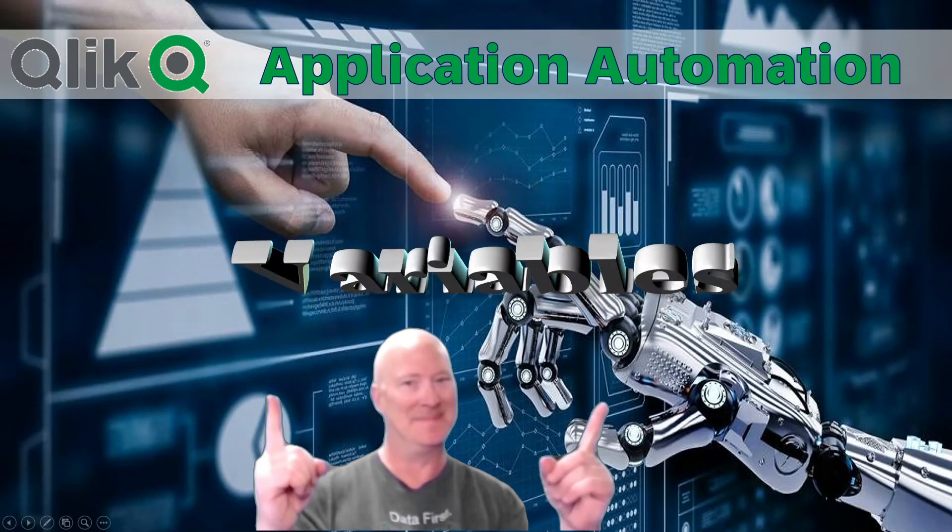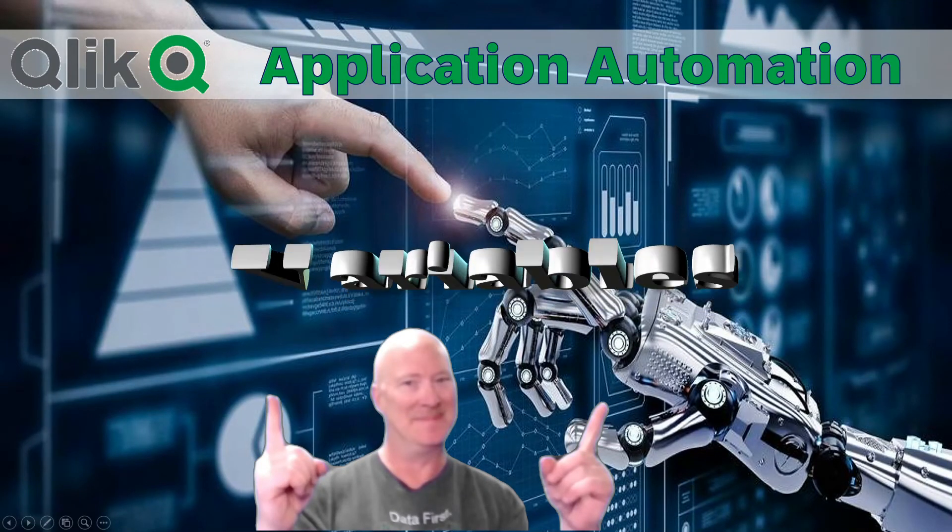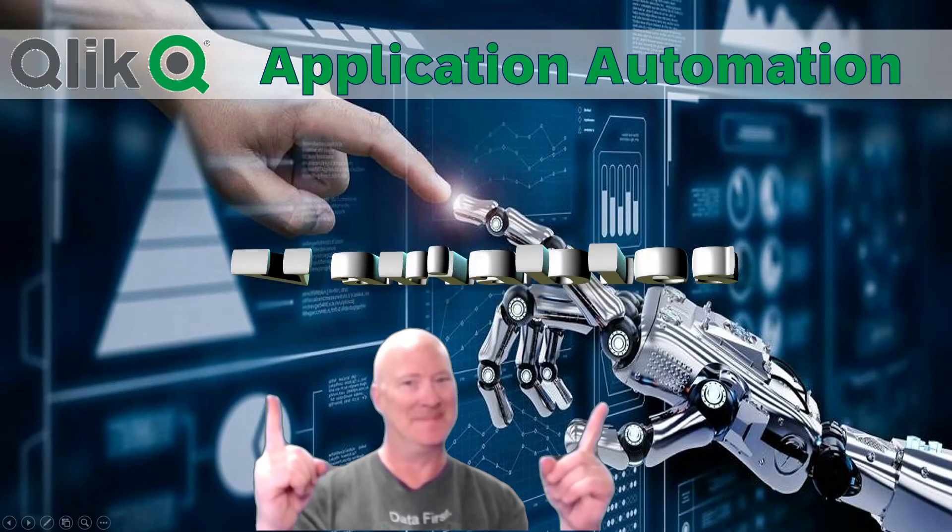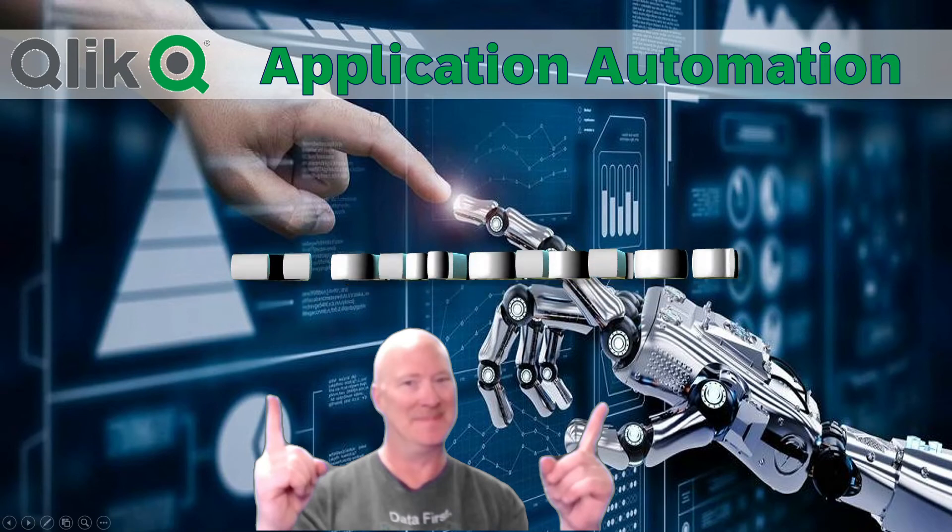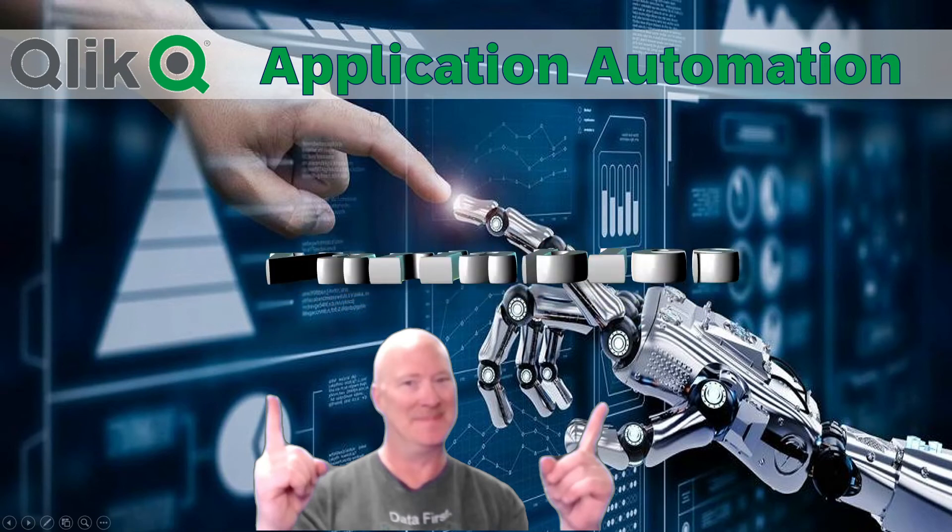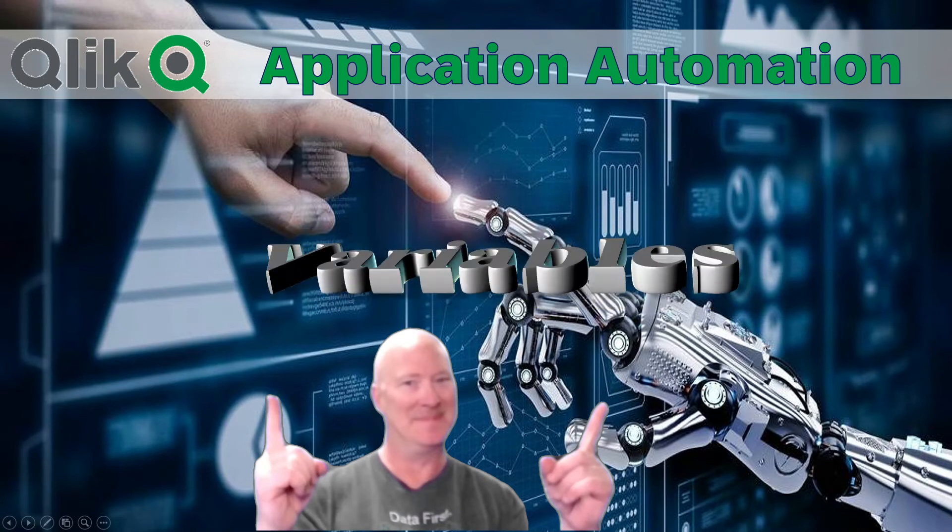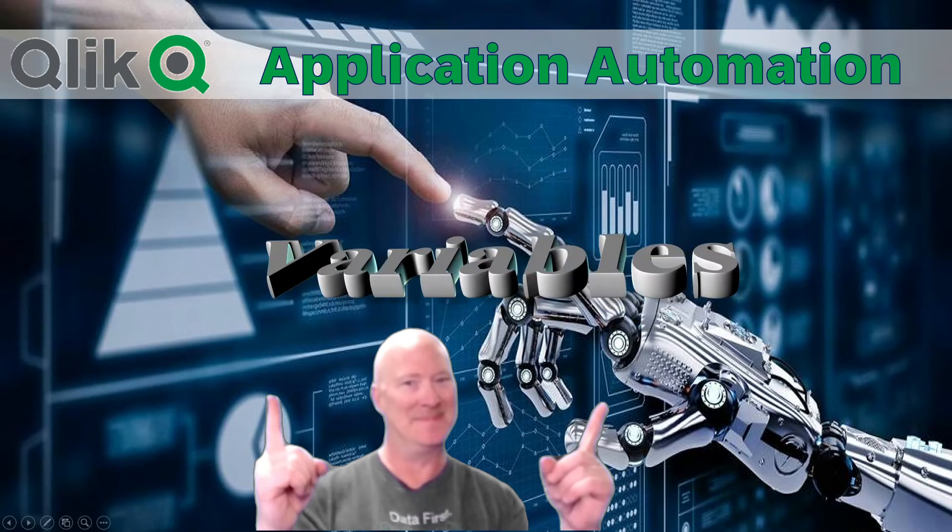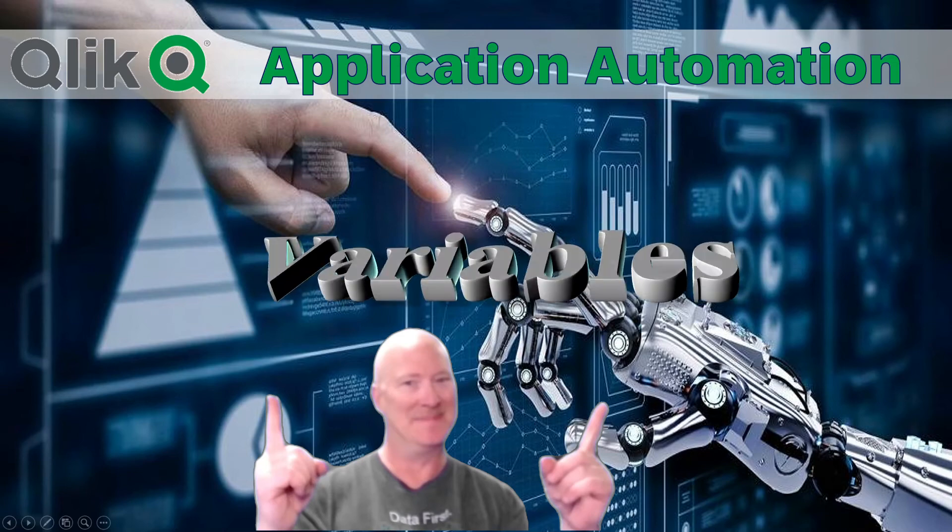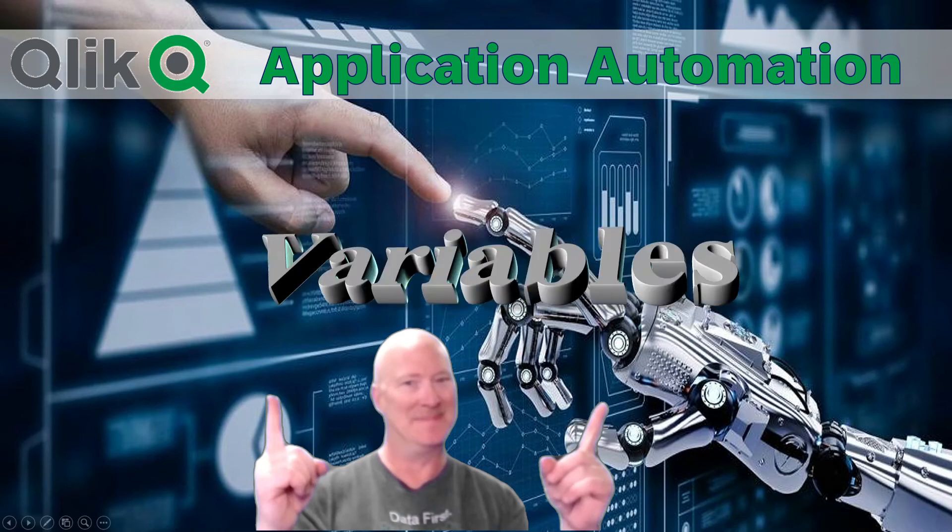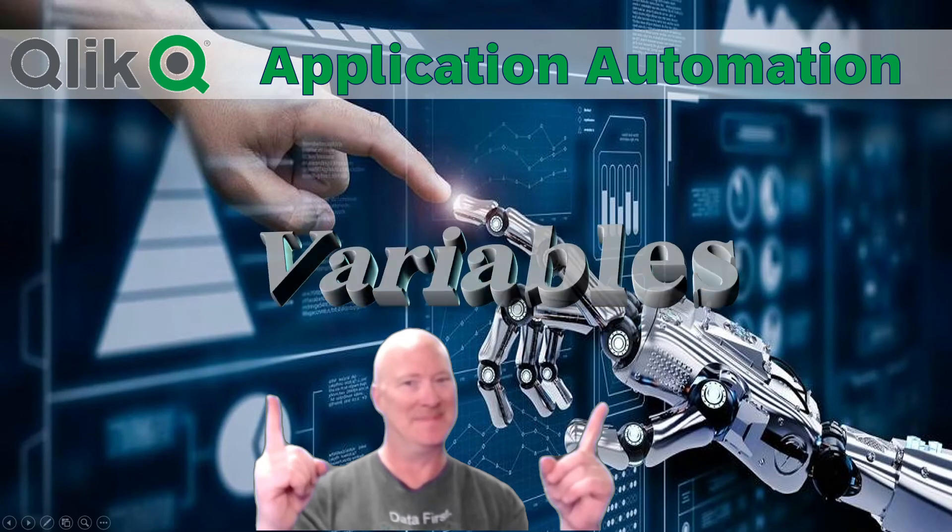ClickDork back again. Today I'm continuing my series on Click Application Automation and we're going to be specifically looking at variables, depending on how you might pronounce that word.